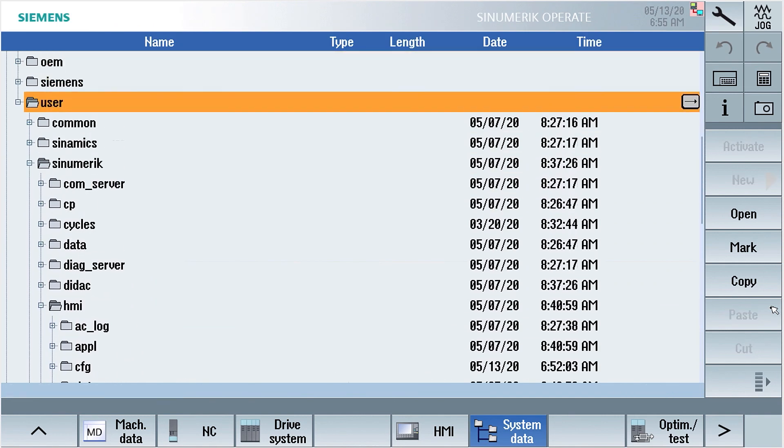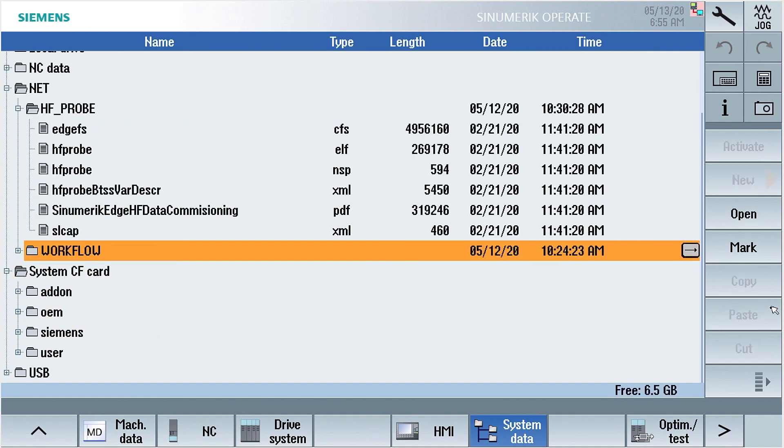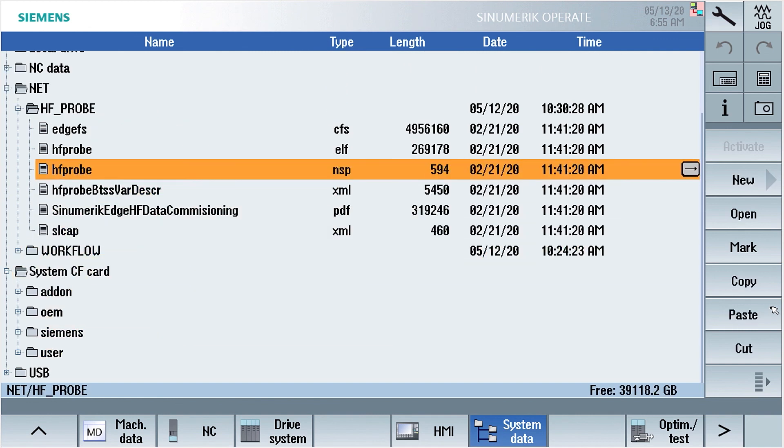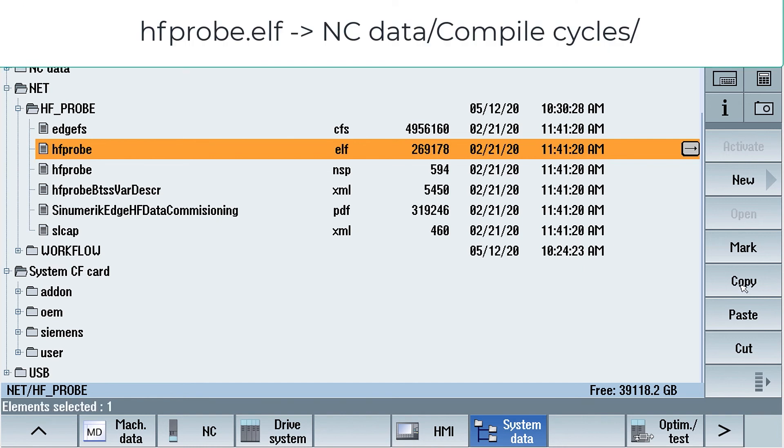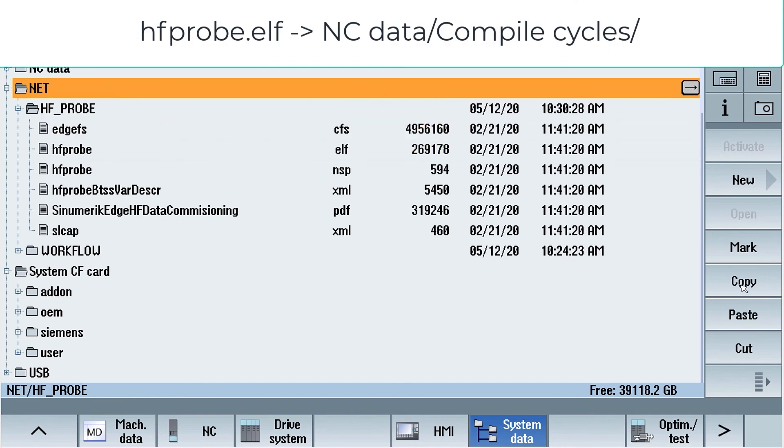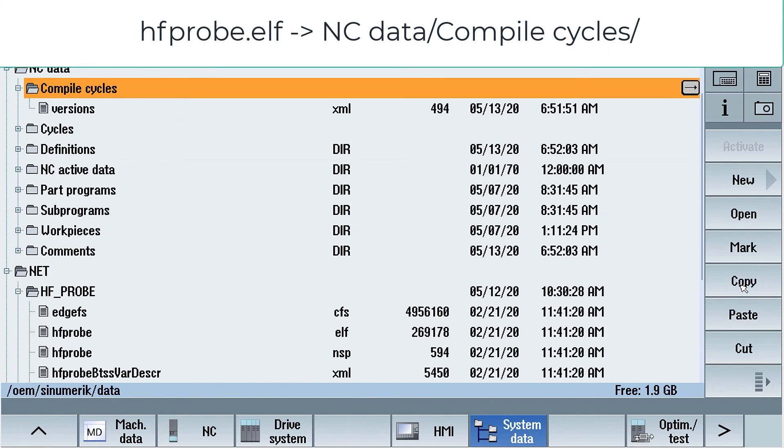The last file we need to copy is the compile cycle itself. It is called hfprobe.blf. This we will copy to NC data and compile cycles.